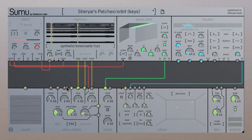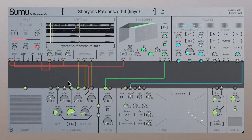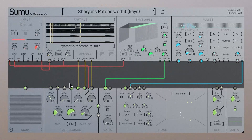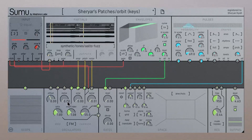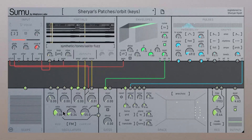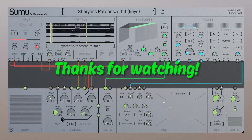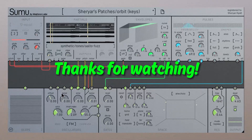Let's watch the Space Module as we listen to the partials going by. This is all happening with just two voices of Sumu, and I happen to be using just one of those two voices for this patch. We hope you enjoy the sounds. Stay tuned for more tutorials about how to make your own patches and play with frequency, space and time in Sumu.